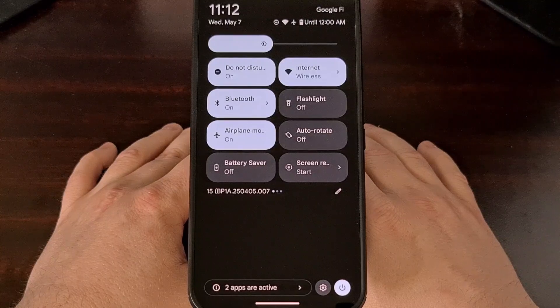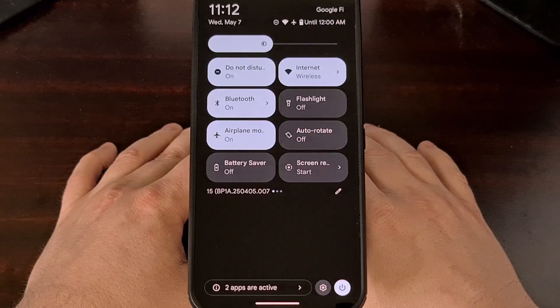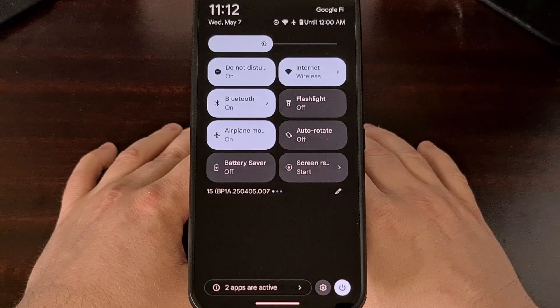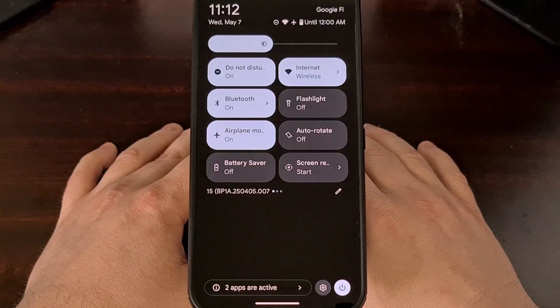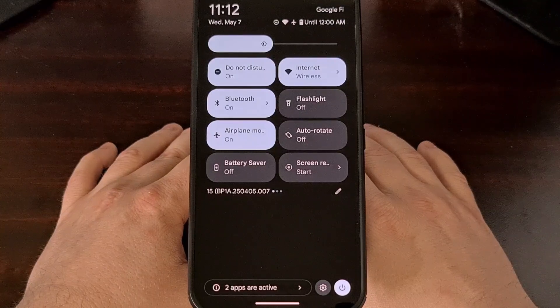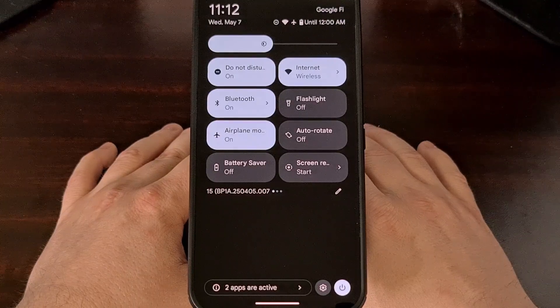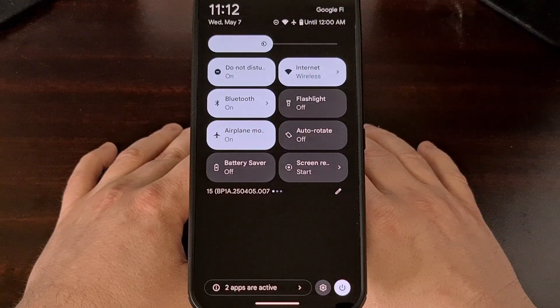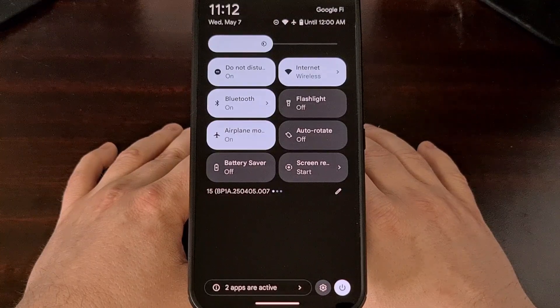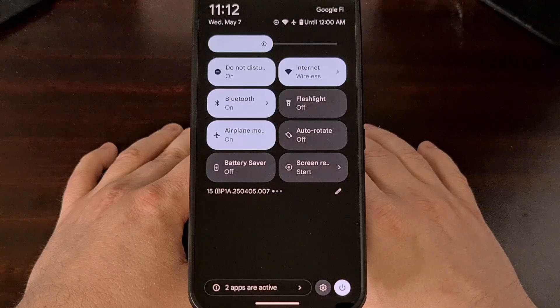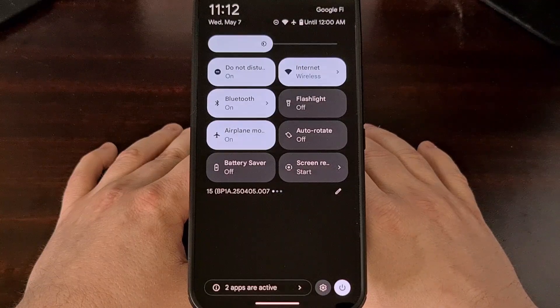But again, most of us use our smartphones for multiple hours each day. And this means that we get really, really used to the patterns and habits that we form in our daily lives. Changing something like this is not ideal.